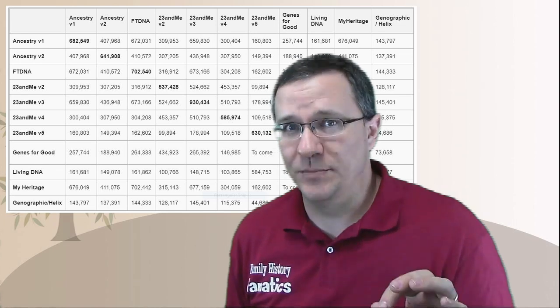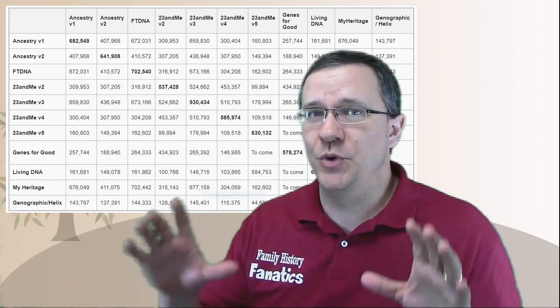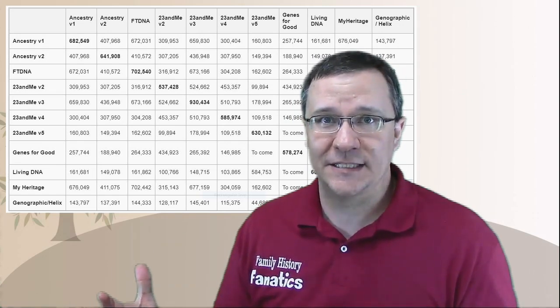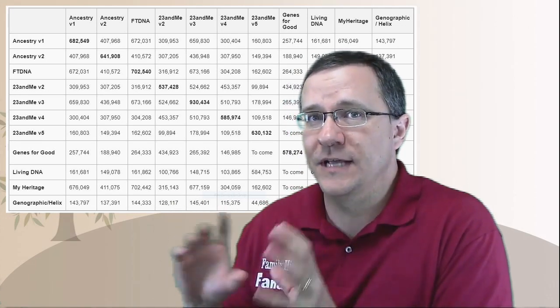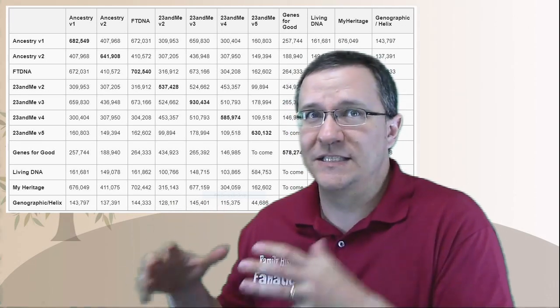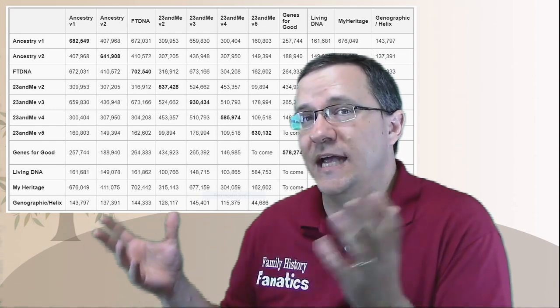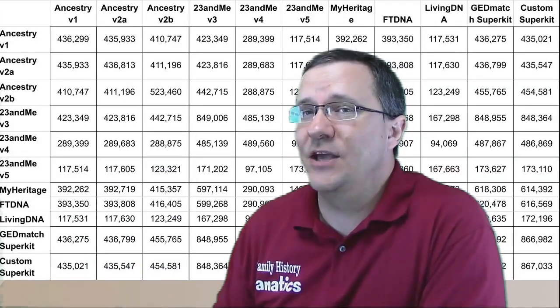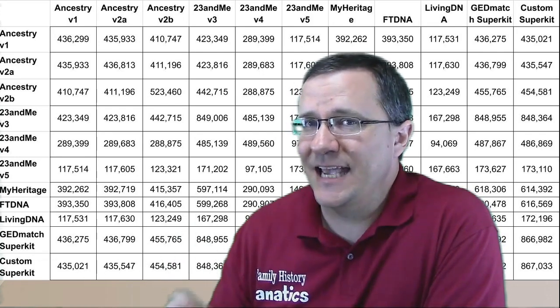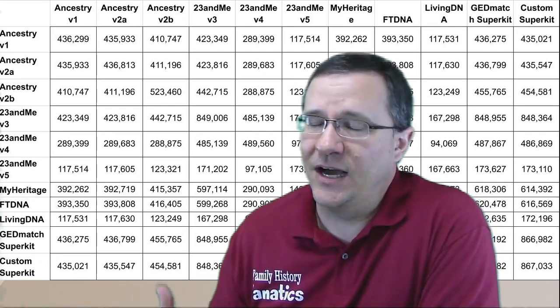The ISOG website has a table showing how much overlap there is between different tests. In most cases they overlap by at least a couple hundred thousand, and sometimes as much as 600,000 SNPs. But the GEDmatch overlap is a little bit different — based on tests taken with all the different companies, the overlap in the GEDmatch database is not the same as what's listed on ISOG.